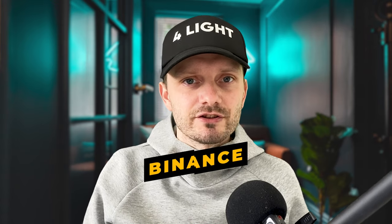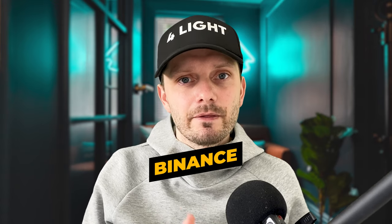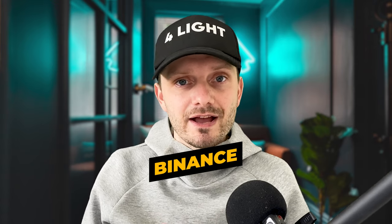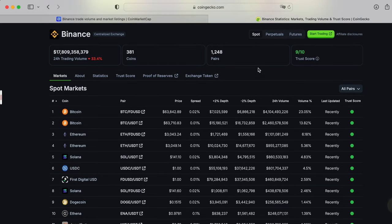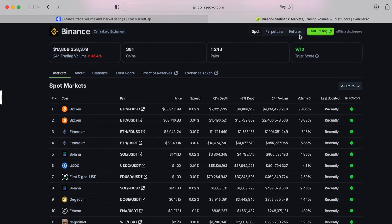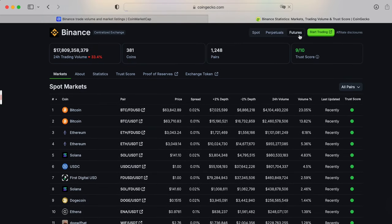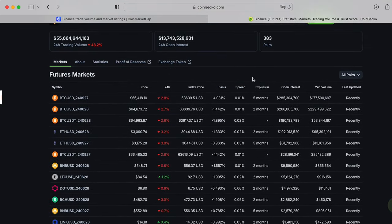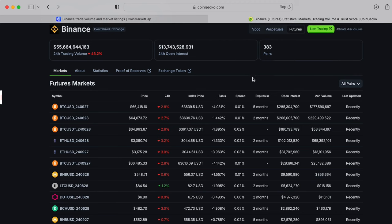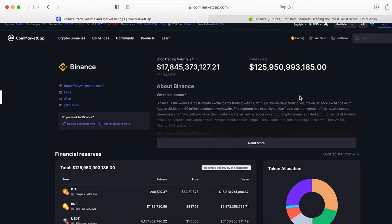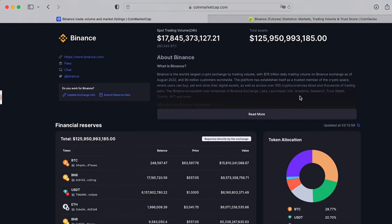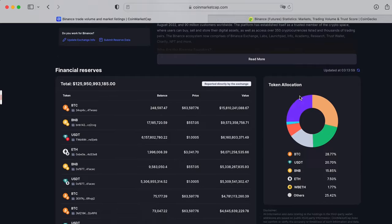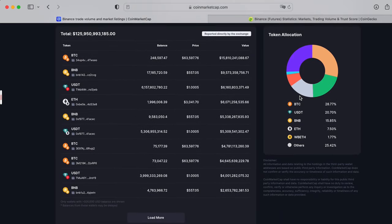I think everybody knows that Binance is one of the main centralized exchanges. Best in class liquidity and depth and I guess Binance is the best choice for institutional investors. Over 84 billion daily volume traded on futures. The platform has established itself as a trusted member of the crypto space where users can buy, sell and store their digital assets.